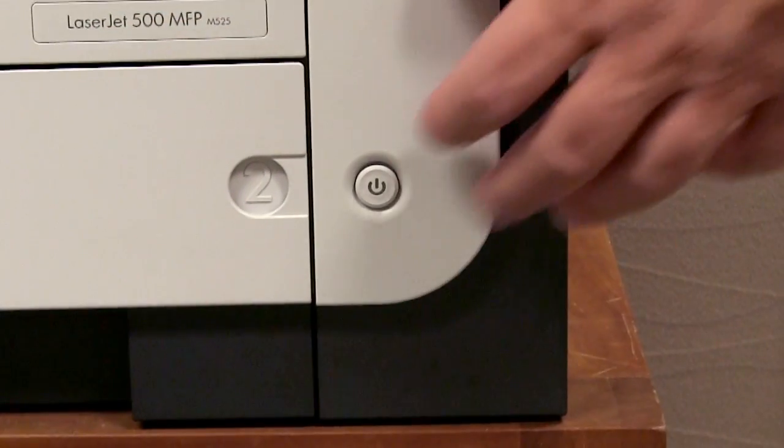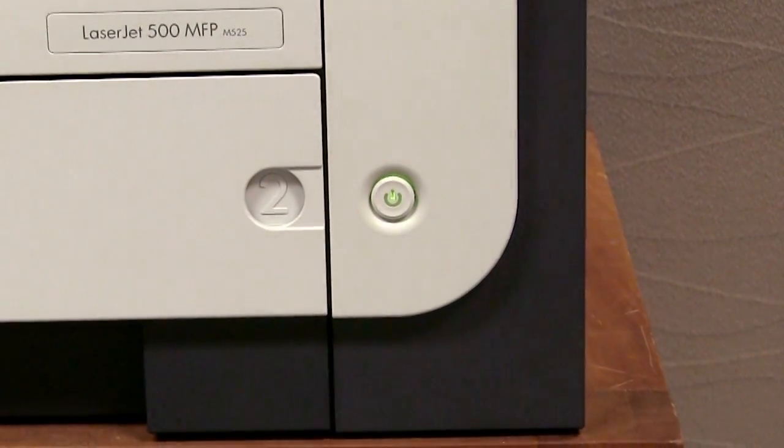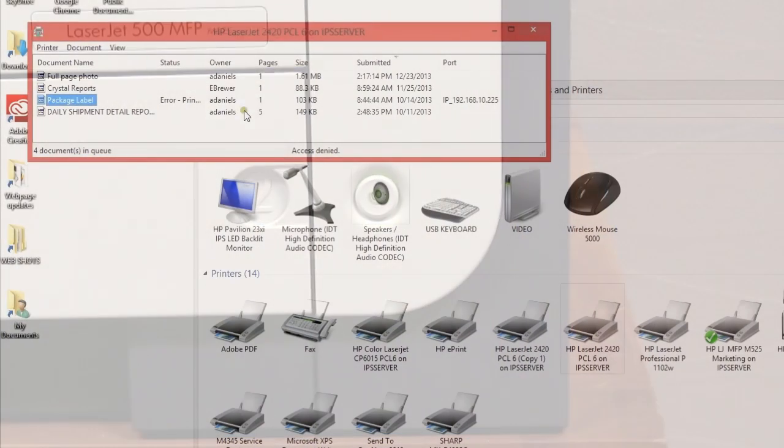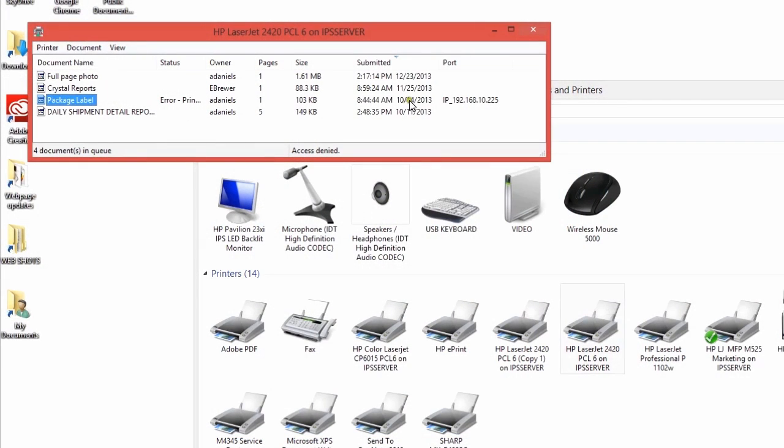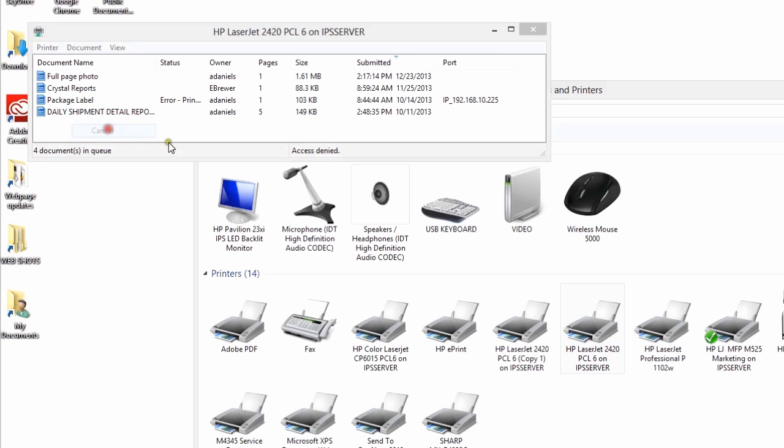Turn your printer back on and see if it runs properly now. If the queue sits for too long, this may not work properly, in which case you will want to turn off the printer again and delete all the jobs in the print queue.